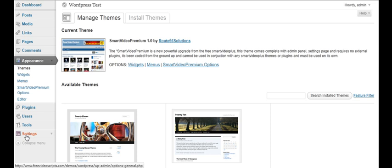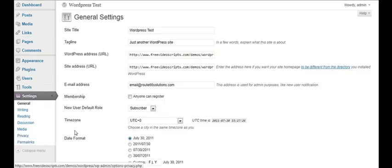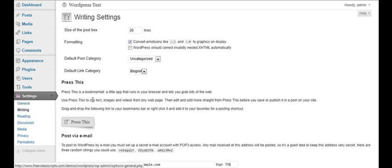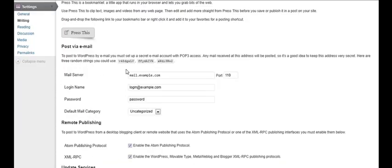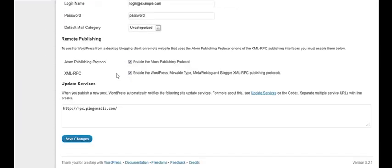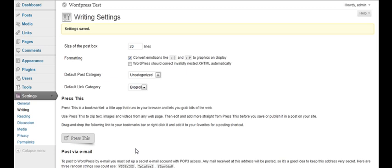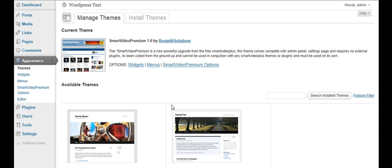Go down to settings, in your WordPress admin panel go down to writing, scroll down to the Atom Publishing Protocol and the XML RPC. Make sure both of these are ticked and save changes. That's the only thing you need to do in WordPress admin to be able to connect to VideoSwiper.